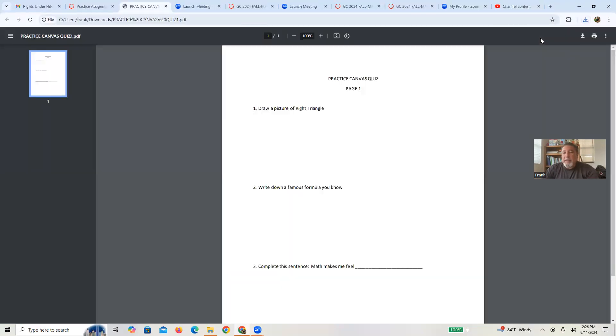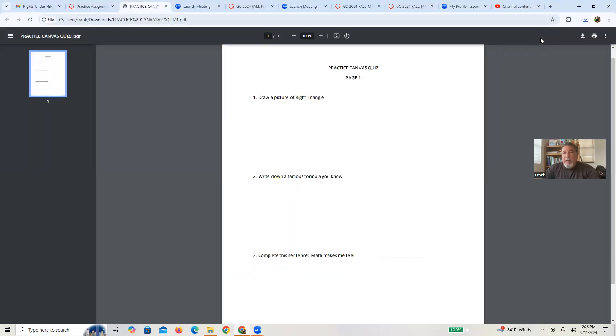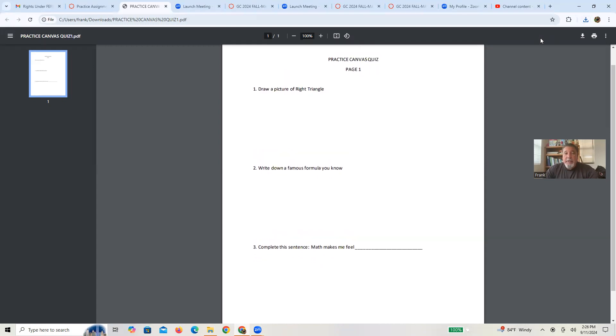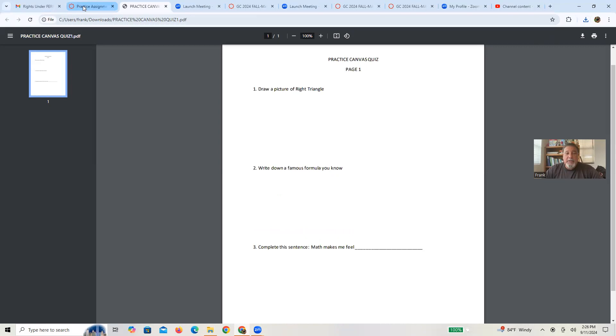So the first page, again, it's not intended to be hard. You know, there's just three questions for you to answer. And the second page, when you get to it is pretty much the same thing.